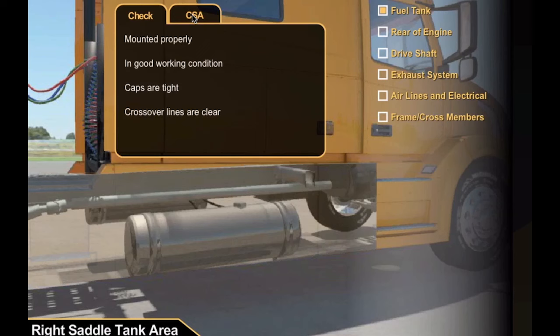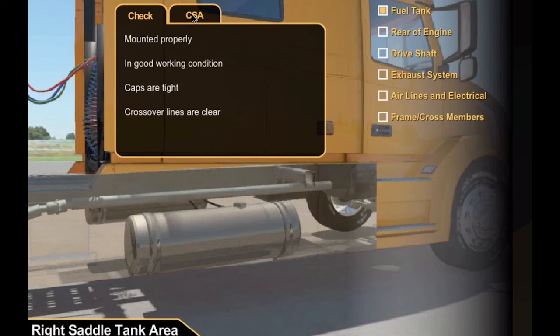You can also flip to the CSA tab to see what the exact regulations are for each part of the truck and trailer.